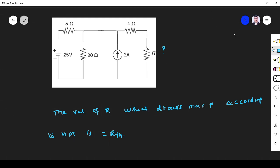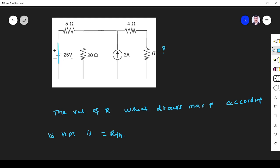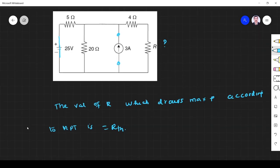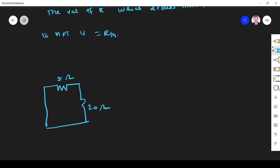When you want to find the Thevenin resistance, all sources must be removed — the voltage source must be shorted and the current source must be opened. So I redraw the circuit: short the voltage source, open the current source. The circuit has 5 ohm, 20 ohm, and 4 ohm, with the load removed.